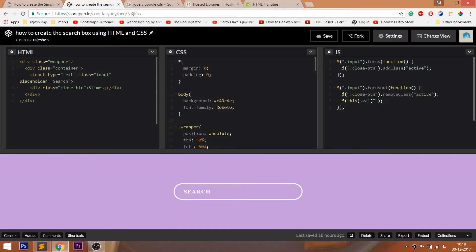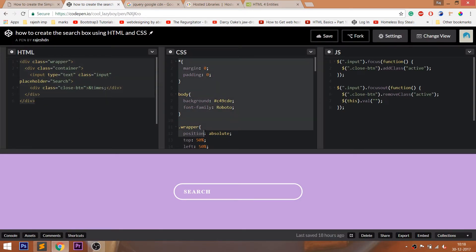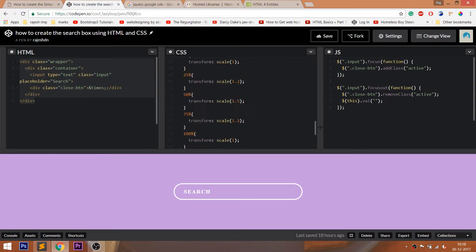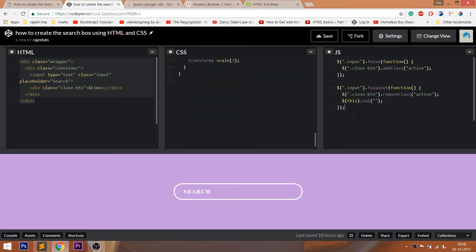For the code, you can visit my CodePen profile. I'll drop the link to the code below this video. CodePen is an online editor where we can edit our HTML pages and preview the result instantly. We can also save our projects in it.